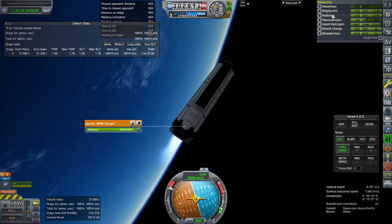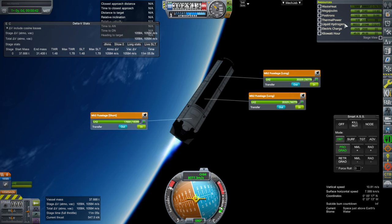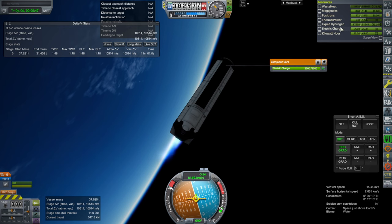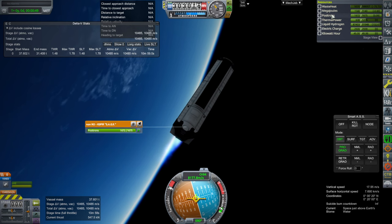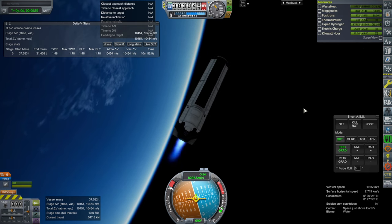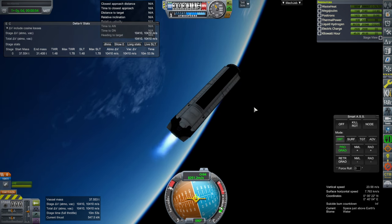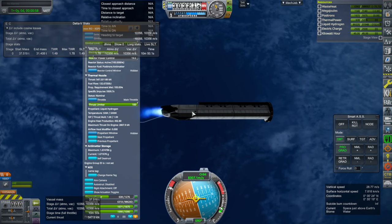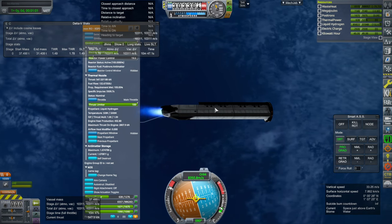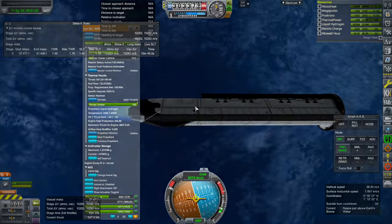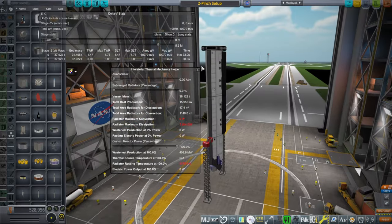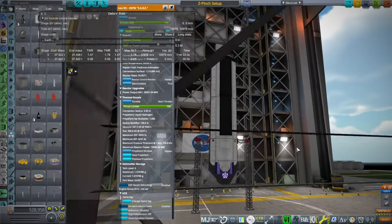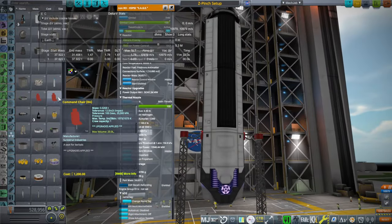If we want more delta-V it would run out of antimatter, and the center of mass is really back here because of the heavy engine. So with that highly specific, mark-two-purposed engine, I think I'll wrap it up here for today.